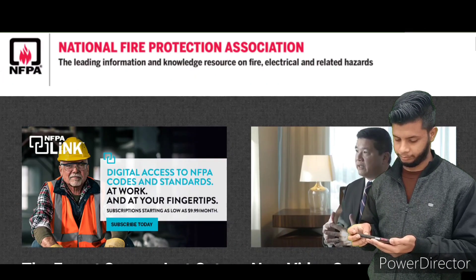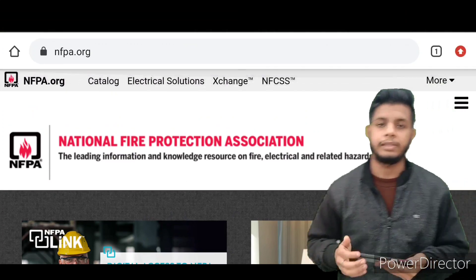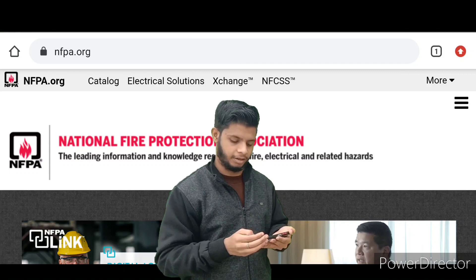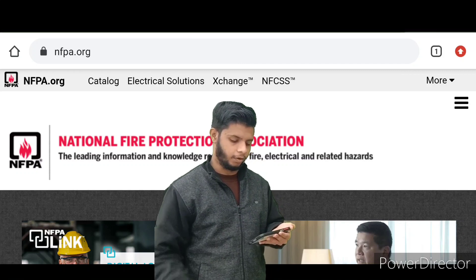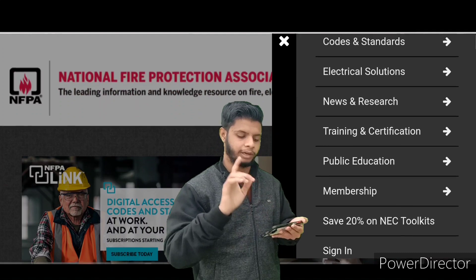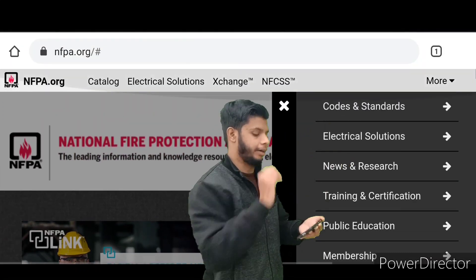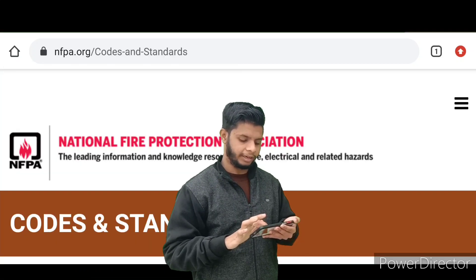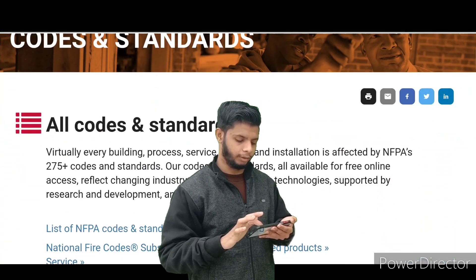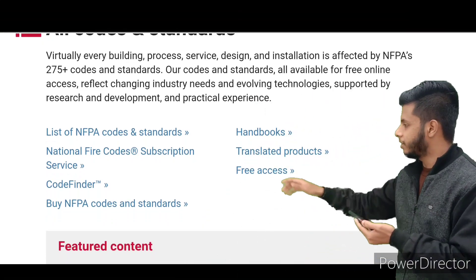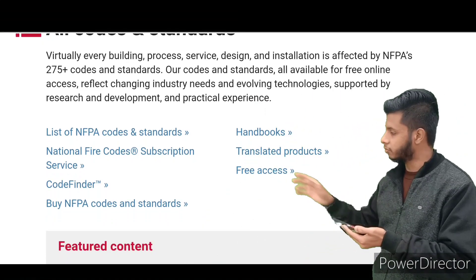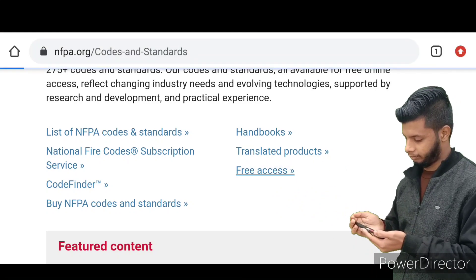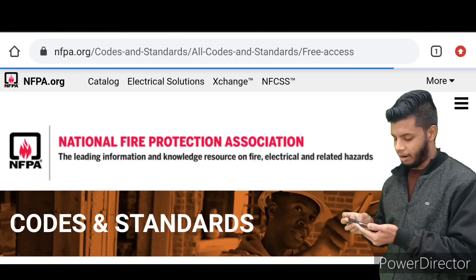When you click on nfpa.org the interface will open. Now see here — on the side there are three horizontal dotted lines. Click on them and you'll get more options. You need to click on the first one, which is Codes and Standards. After clicking on Codes and Standards, just scroll down and you can see in the last section: Handbooks, Translated Products, and Free Access. Click on Free Access.